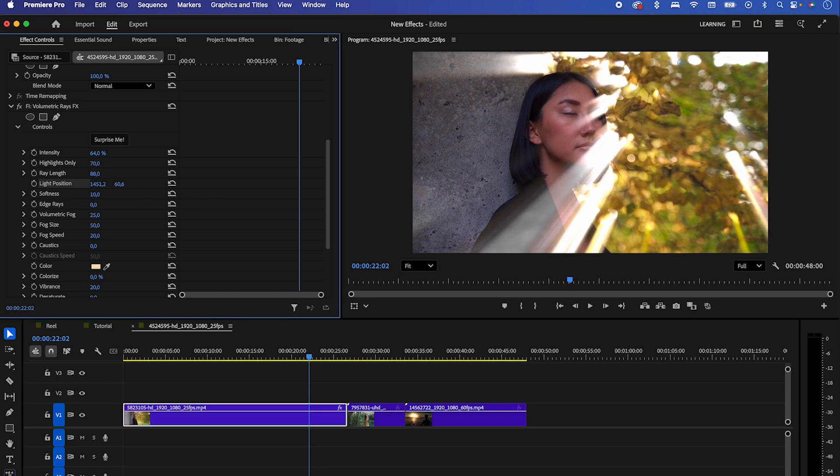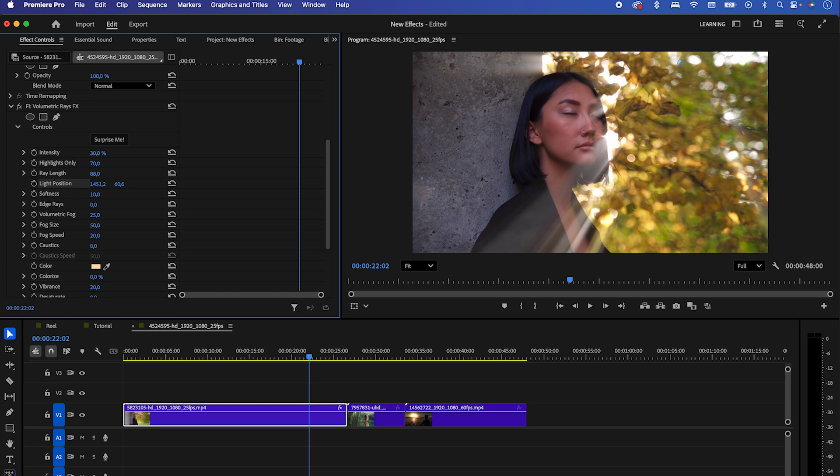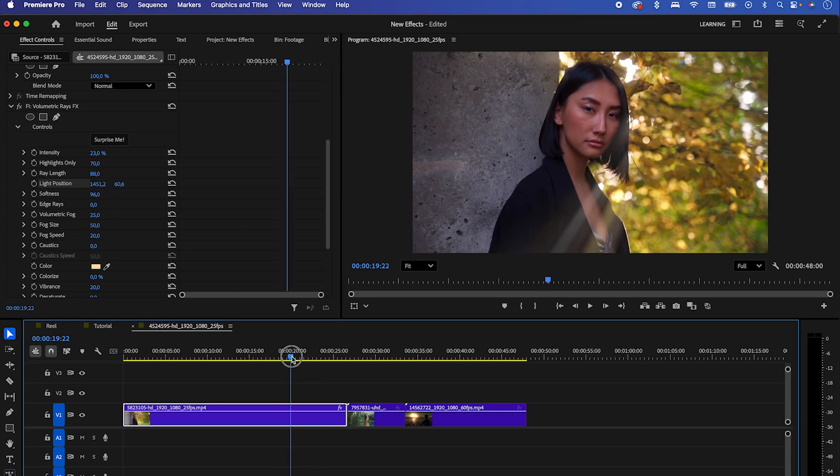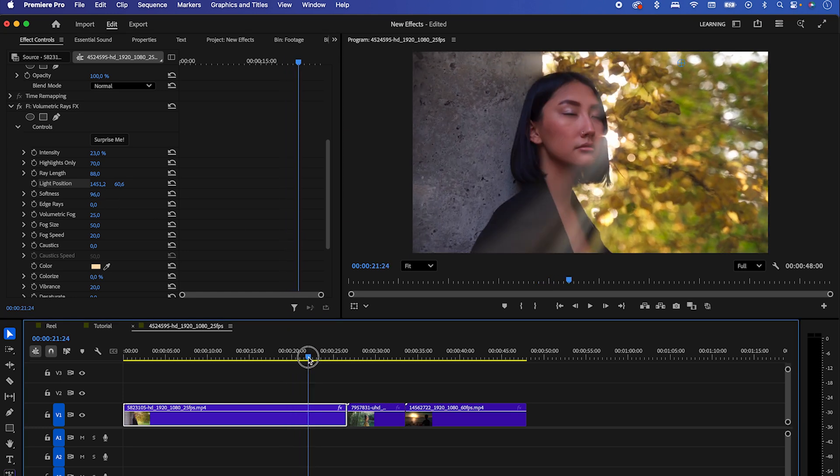Since these rays are way too strong, bring down the intensity. It already looks much better and more natural. What's nice is that you can also adjust the softness to make it look even smoother. Let's check it now. You see? Way better.